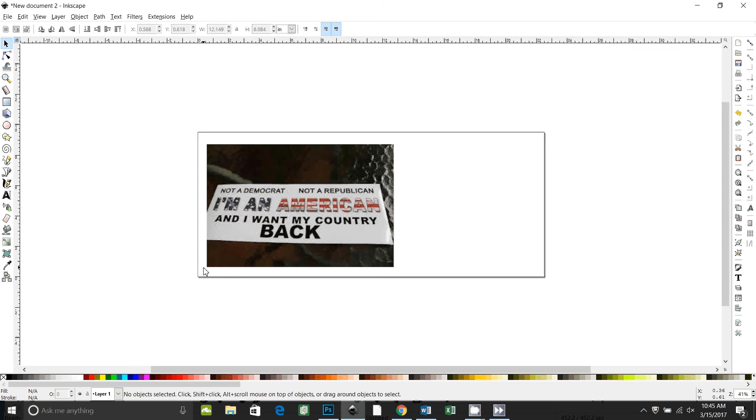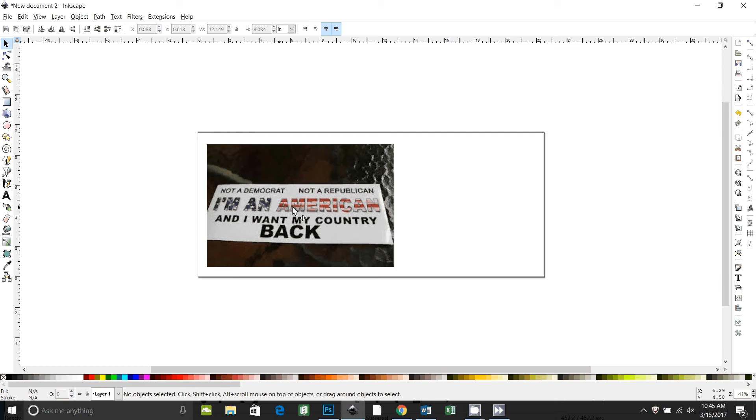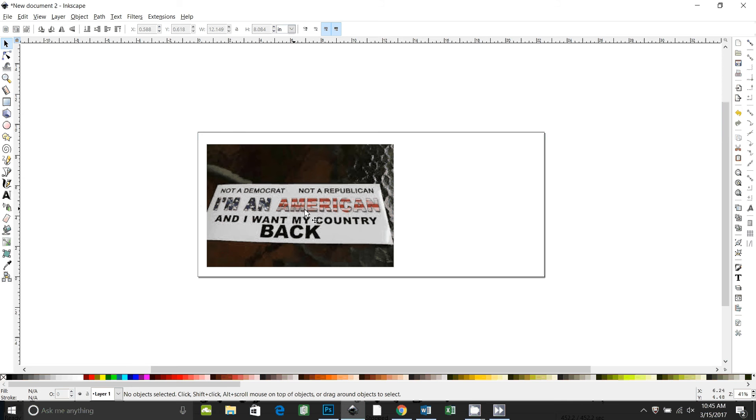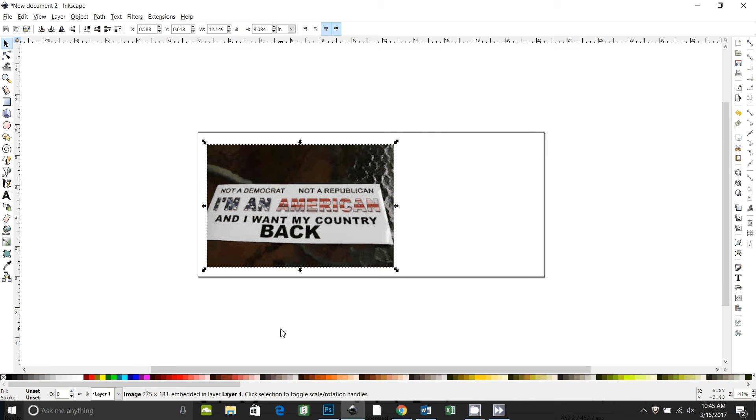This is a tutorial for Ashley from Troy Young's Inkscape Facebook page. She wants to make this text, 'I'm an American,' and she wants it to be outlined in black, and then she wants the fill to be an American flag. So I'm going to do a quick tutorial to show how you can do that in Inkscape.